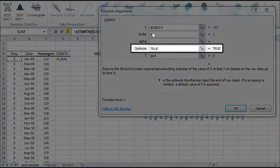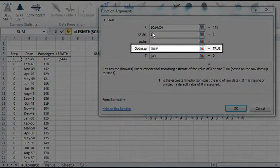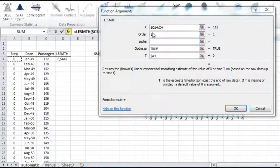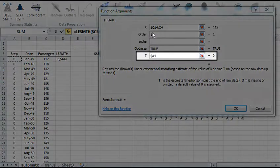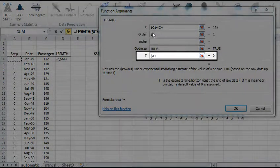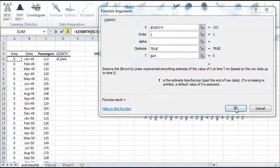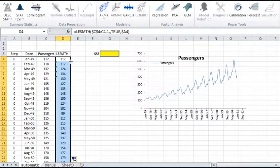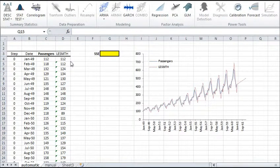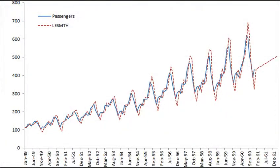Under optimizer, type TRUE to activate it. In the forecast horizon field, or T, select the cell in A4. Copy the formula to the rows below it. Then plot the smooth time series alongside your original data.